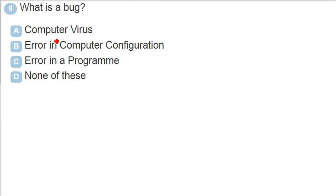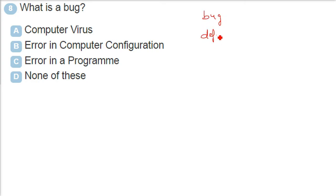What is a bug? There are words which will always come if you are in software industry and software testing. Bug, defect, error, problem.